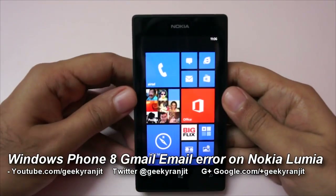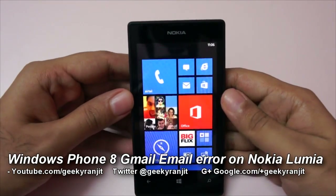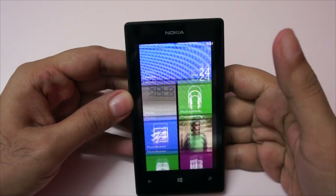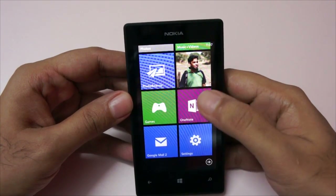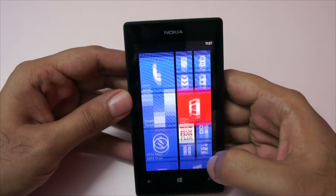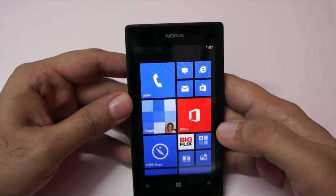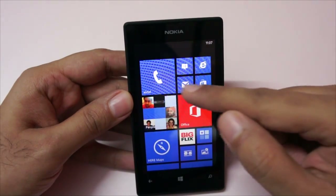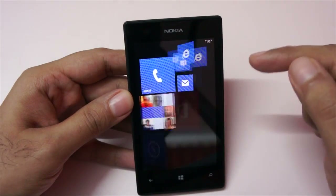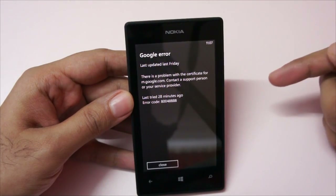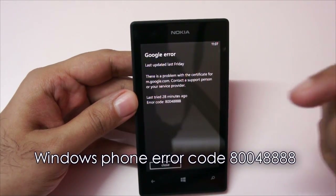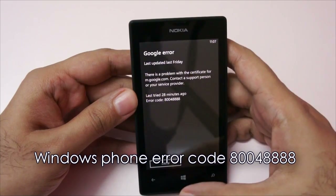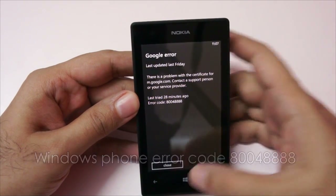Hi there, this is Ranjit from tech2bus.com and this is the Nokia Lumia 520 which runs the Windows Phone 8 OS. Lately I am having a problem with my email. I am using my Gmail account as my primary email and when I click on it, as you can see, I am getting this error and it's not syncing my email accounts now.